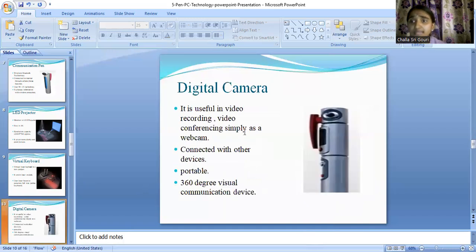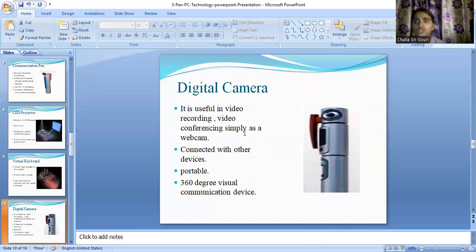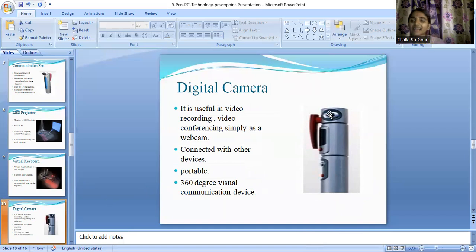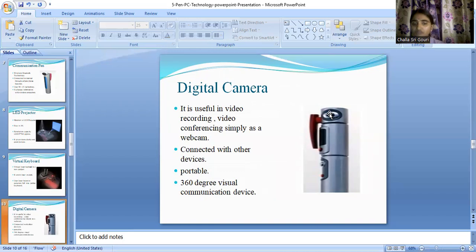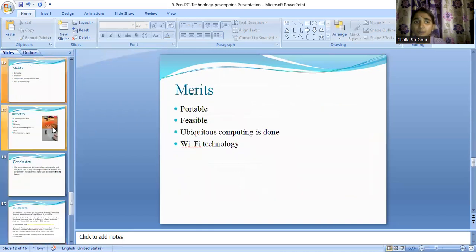Next is the digital camera, which is the fifth and last function. We know this will help us in video conferencing and video recording, and it simply acts like a webcam. We can connect it with other devices — it is portable, and the best thing about it is that it is a 360-degree visual communication device.